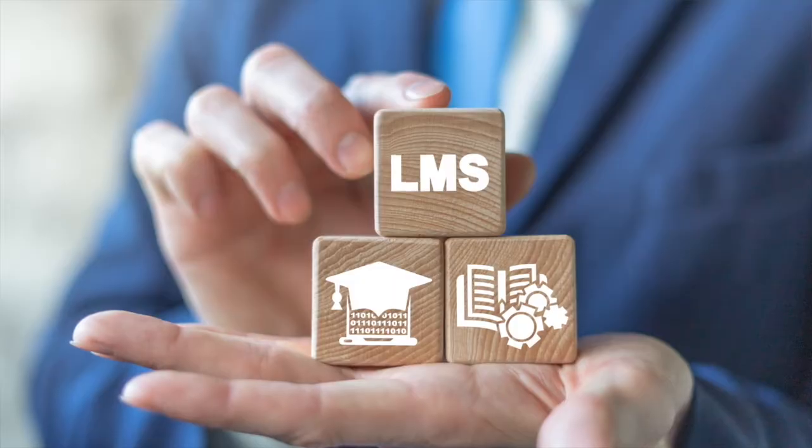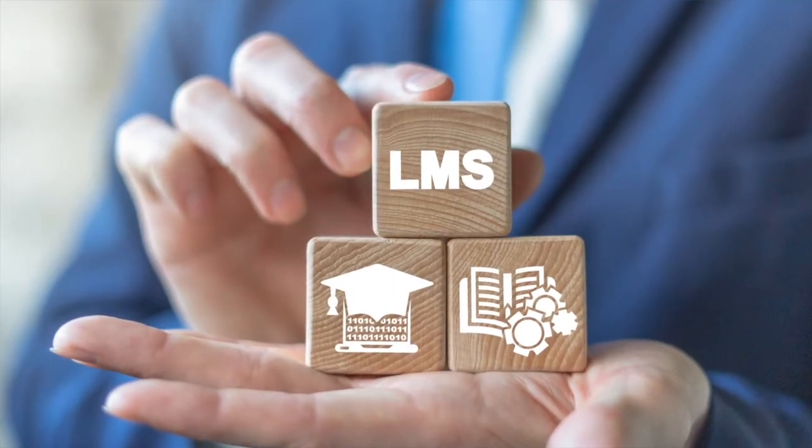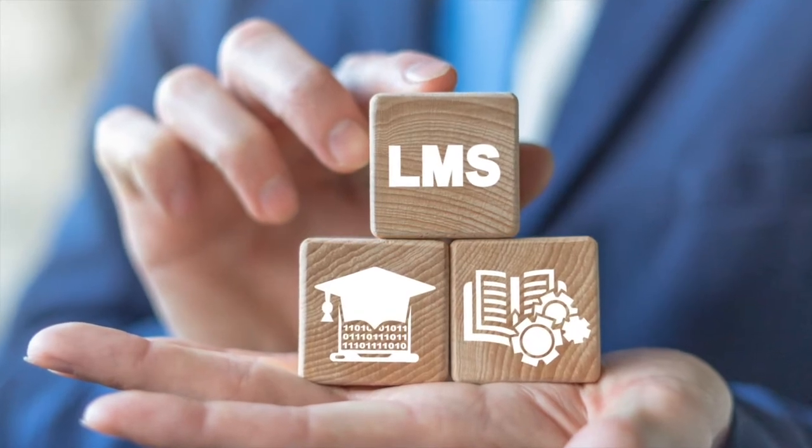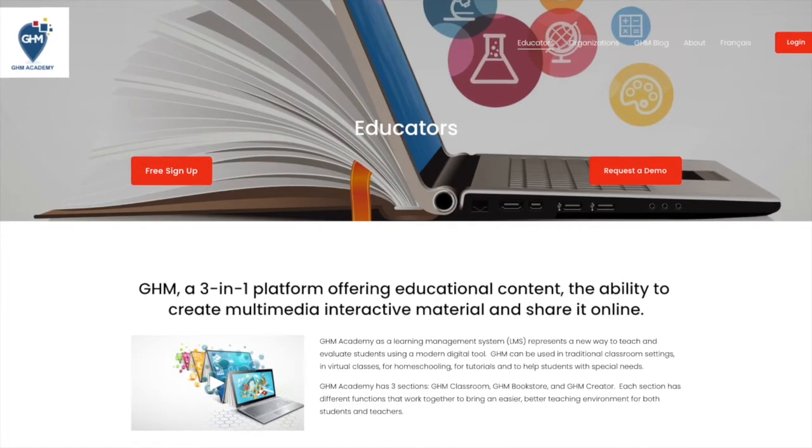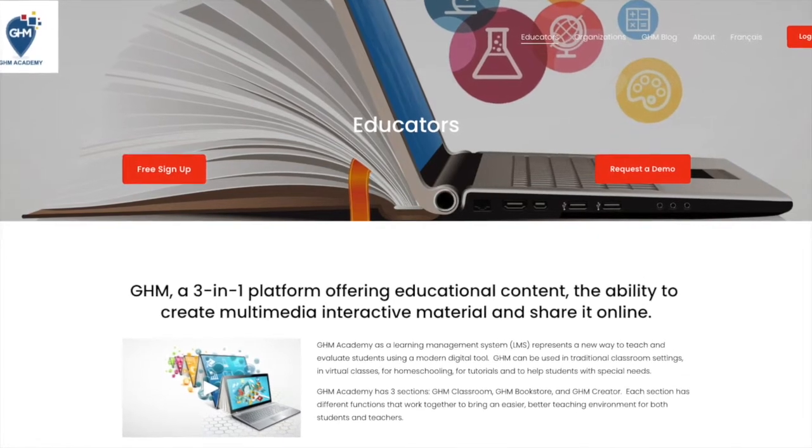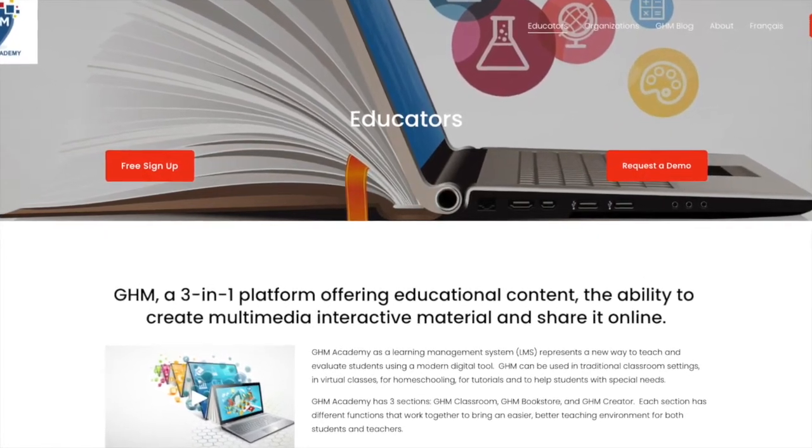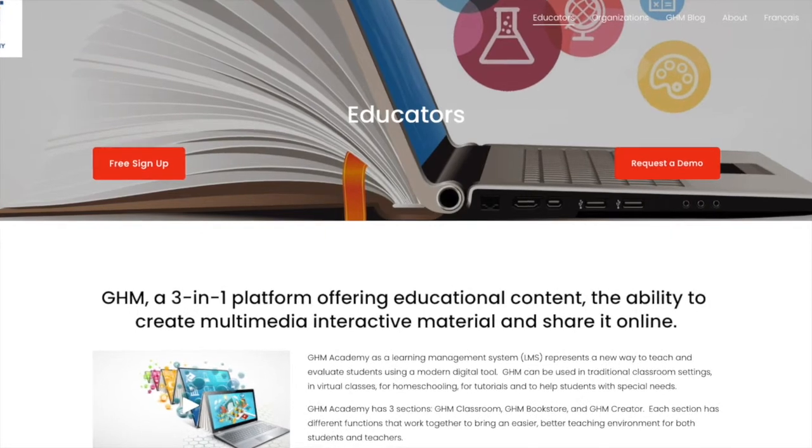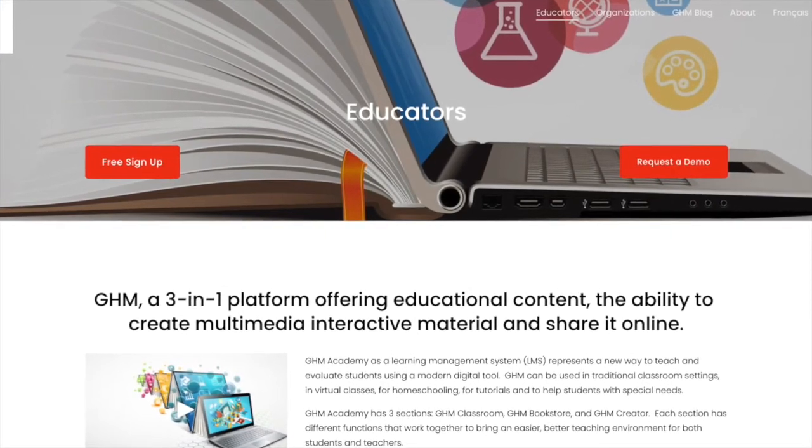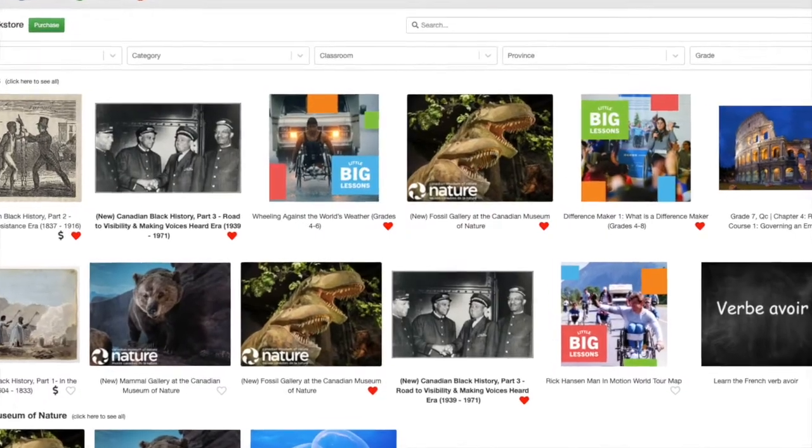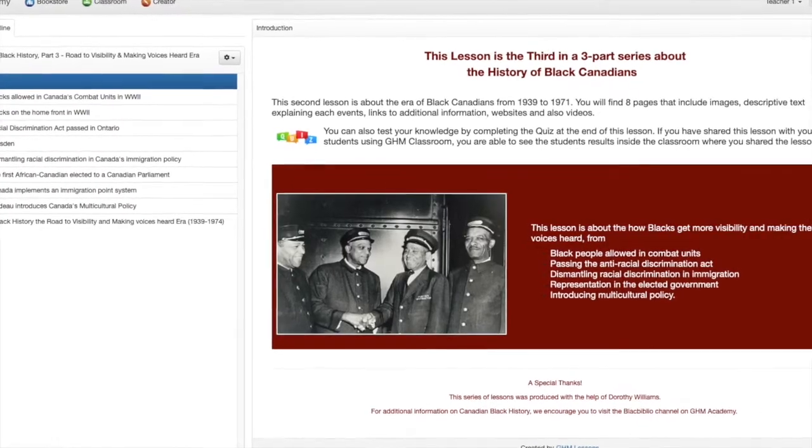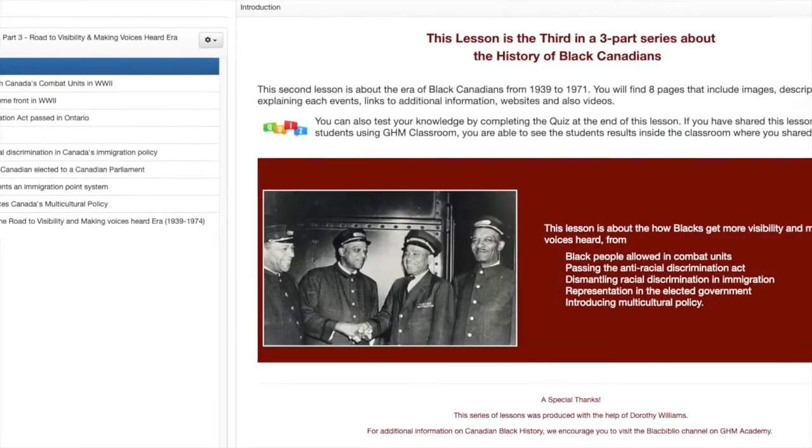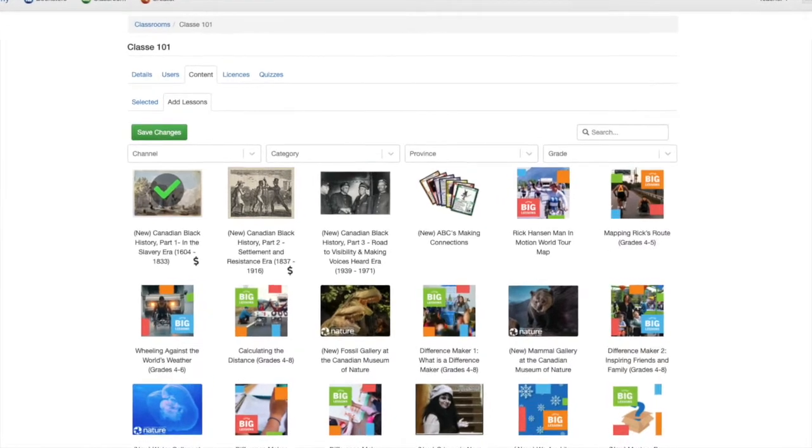This is an LMS, a program that helps track learning and helps teach easily while using lessons and tracking student progress. It's a learning management system that works to help teachers and students learn in a better way. Today, we're covering the topic of teaching with free GHM lessons in your classroom, learning about lessons and classrooms.